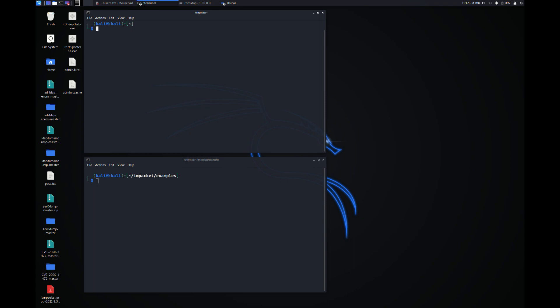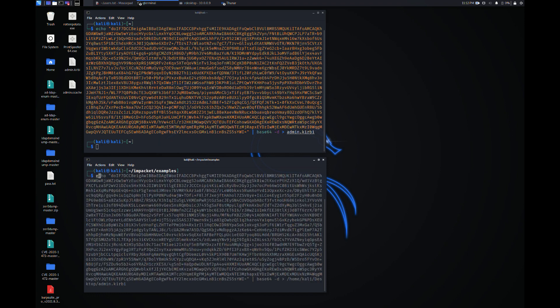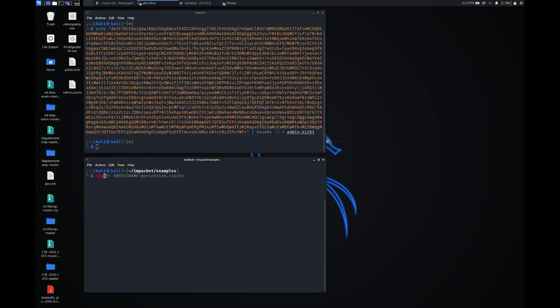The ticket is written into a file with the .kirbi extension. Using the ticket converter utility, the ticket can be converted to CCACHE format in order to be used during Kerberos authentication.